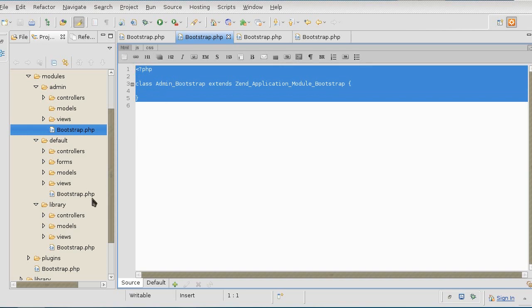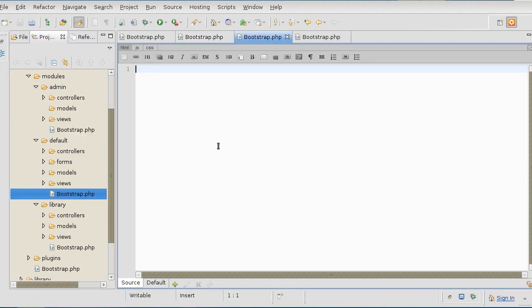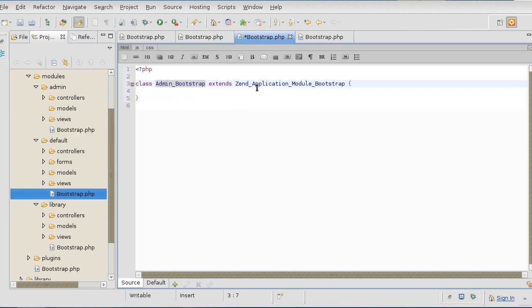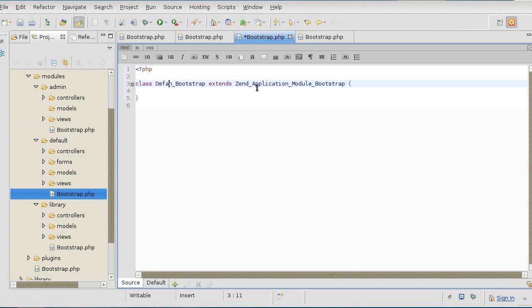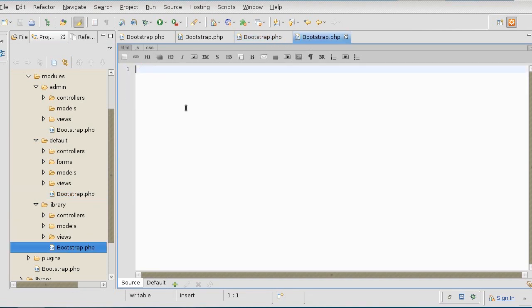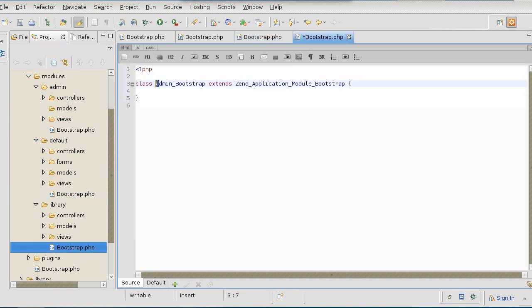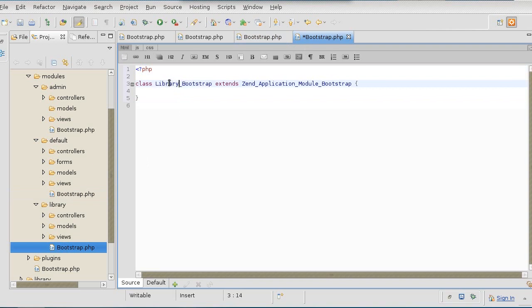The default one is going to be called default bootstrap and library is going to be called library bootstrap.